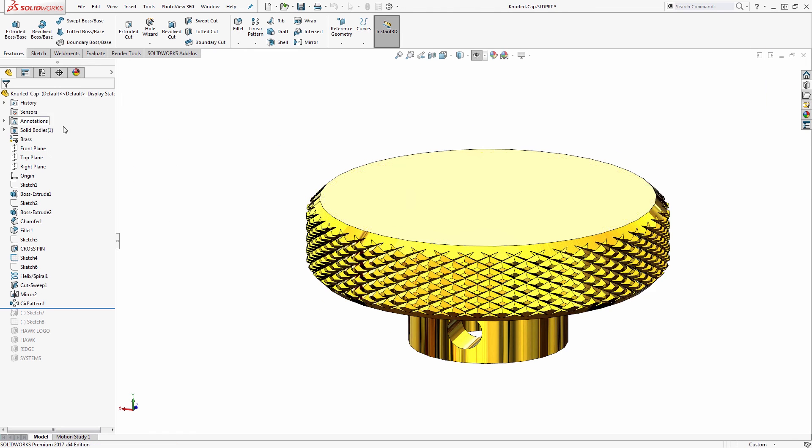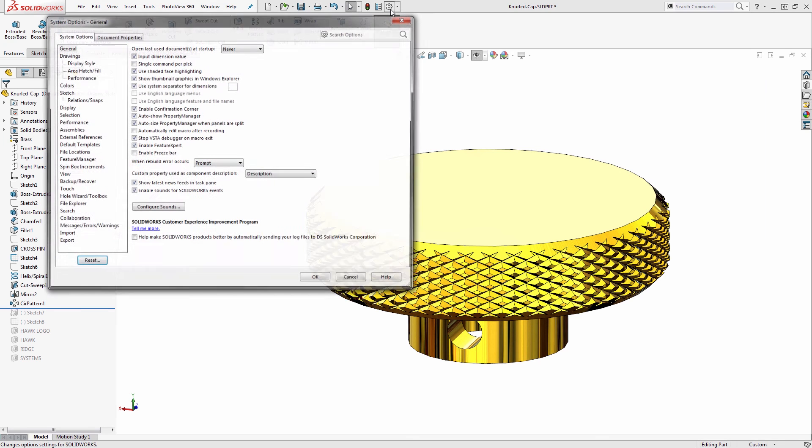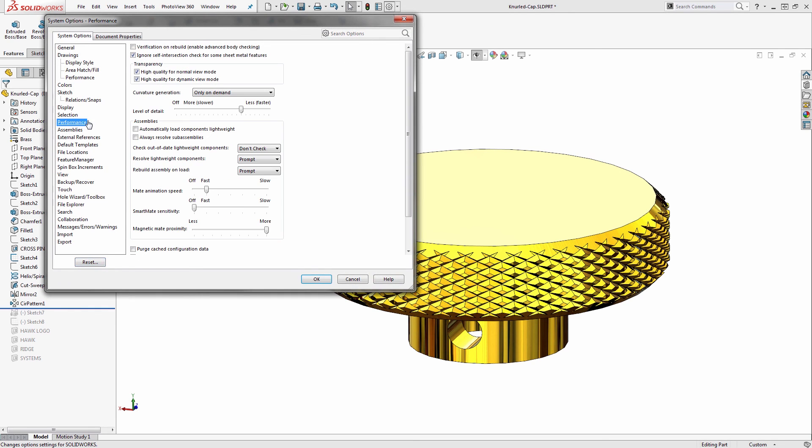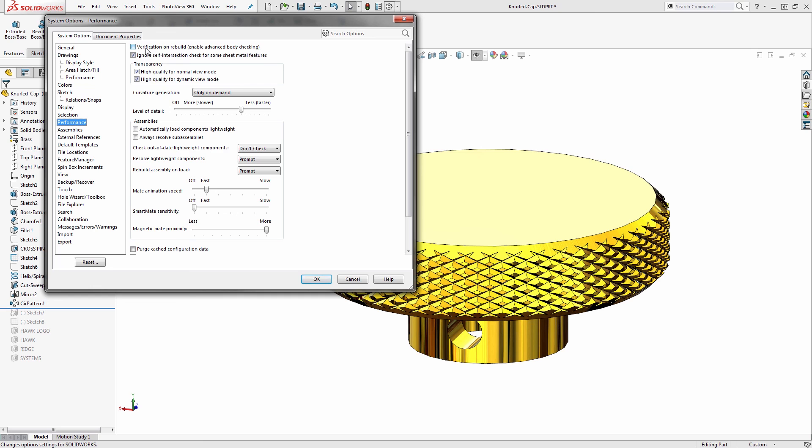The other option to pay attention to is in your system options. In SOLIDWORKS options under Performance, it's called Verification on Rebuild. This performs many additional checks on the geometry to make sure it's not faulty. But on parts like this with lots of textured or repetitive patterns, turning on verification on rebuild will greatly increase rebuild time. I definitely recommend disabling that for these types of applications. If you need to work on a part where you want that advanced checking, you can always turn it on for those other files.